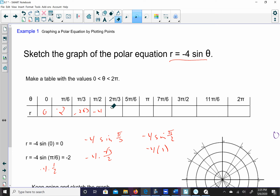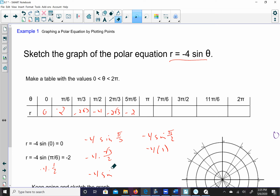For 2π/3, my sine is still √3/2, so it will be -2√3. For 5π/6, my sine is still 1/2, so -4 × 1/2 = -2. The sine of π is 0, so -4 × sin(π) = 0.